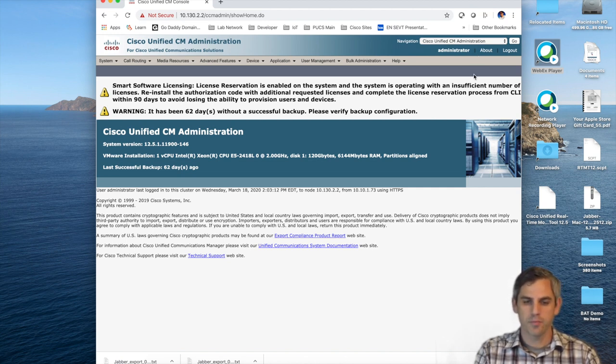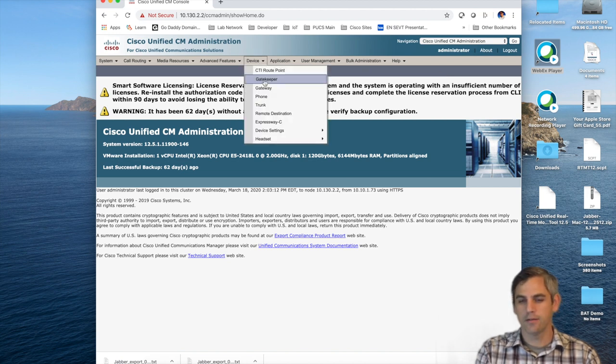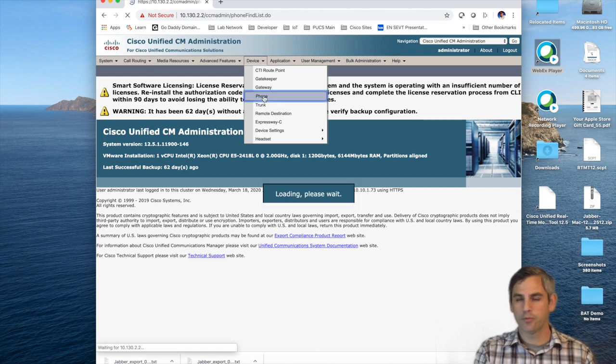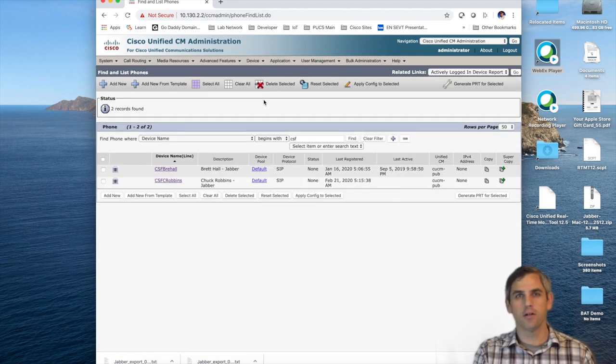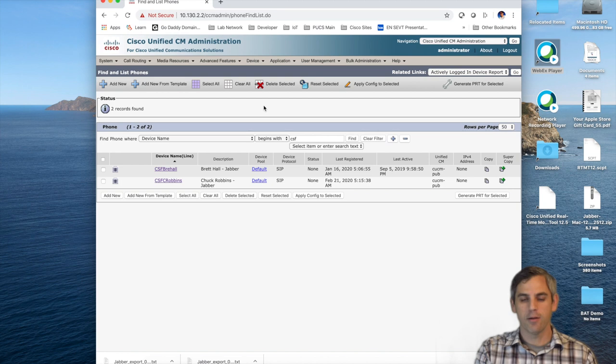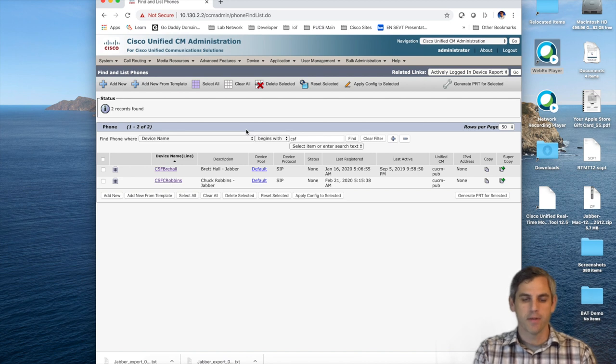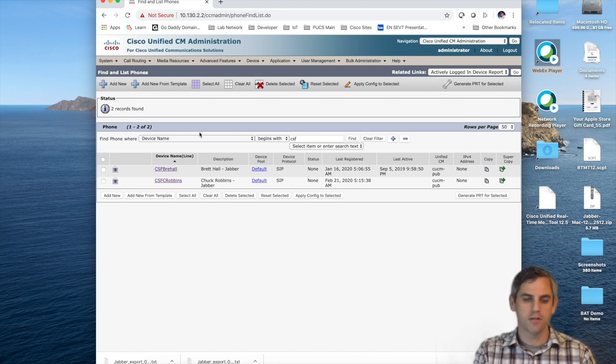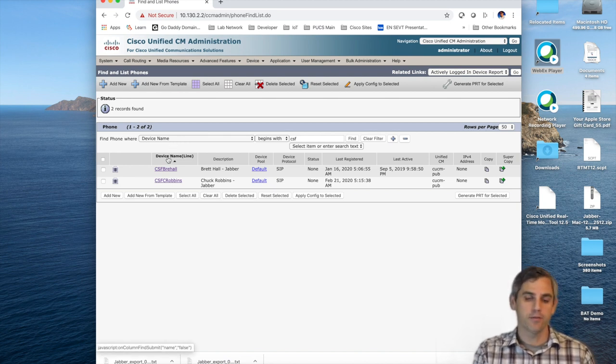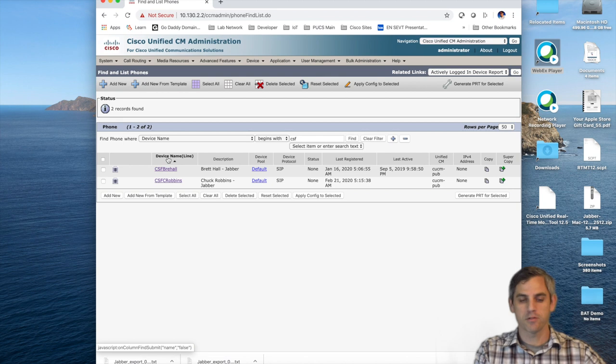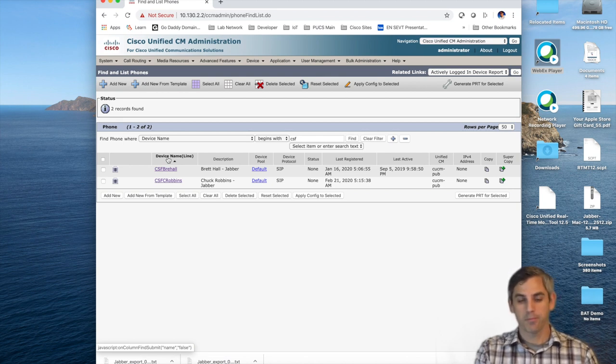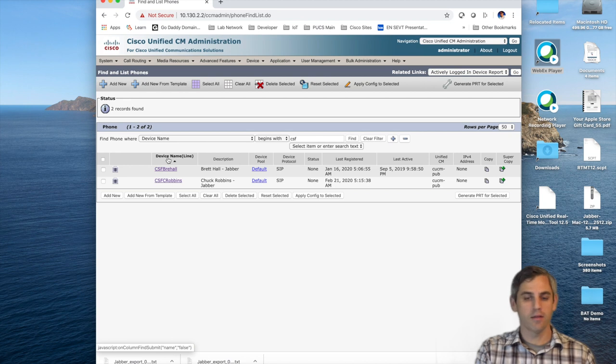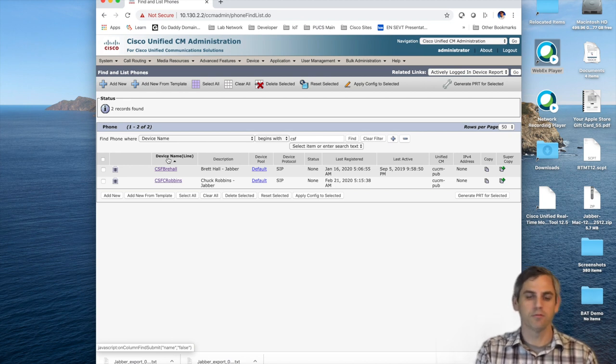The first part of actually importing a large amount of Jabber soft phones into Communications Manager is to pre-configure Jabber phones according to the different types of users you have across your organization. In my organization, you can see I have two. I have a soft phone associated with my profile, then I also have a Jabber soft phone associated with Chuck Robbins. Those are two different types of accounts. Chuck's going to have more administrative access, different calling search spaces, and things of that nature. I'm going to have more of the basic privileges.